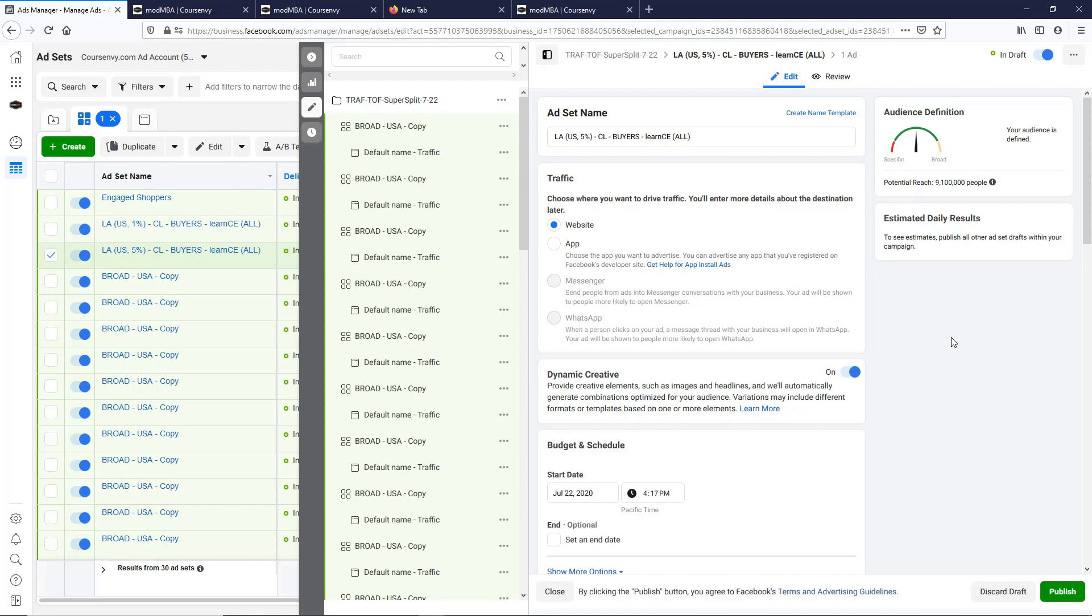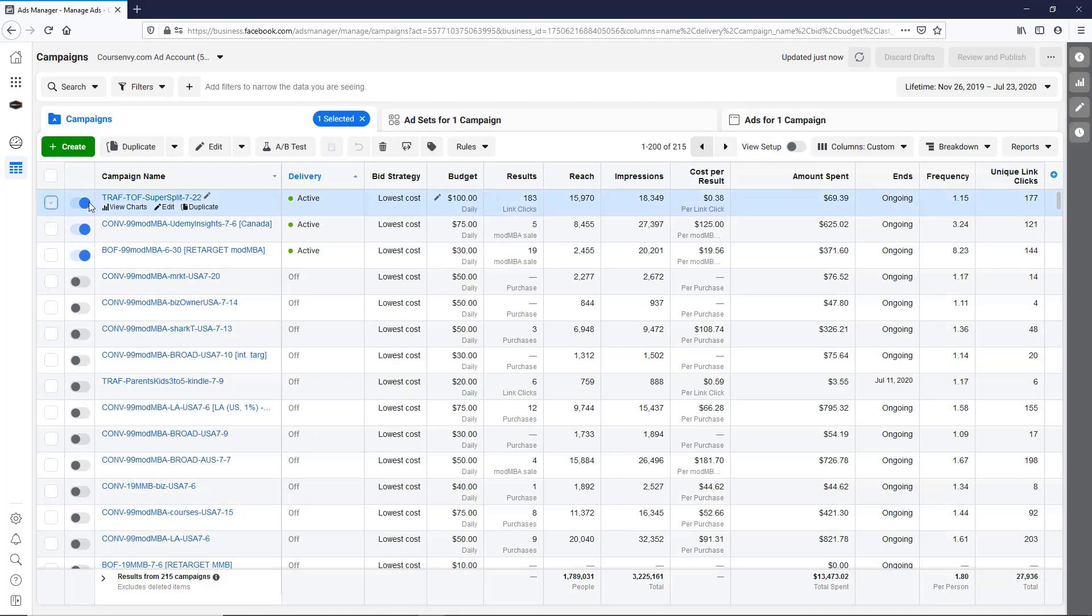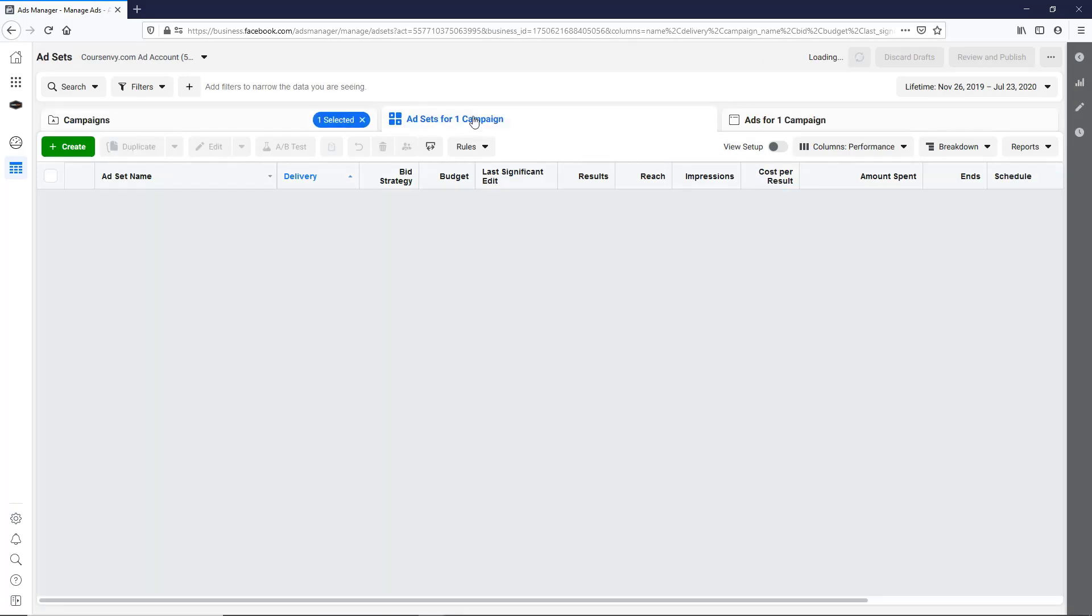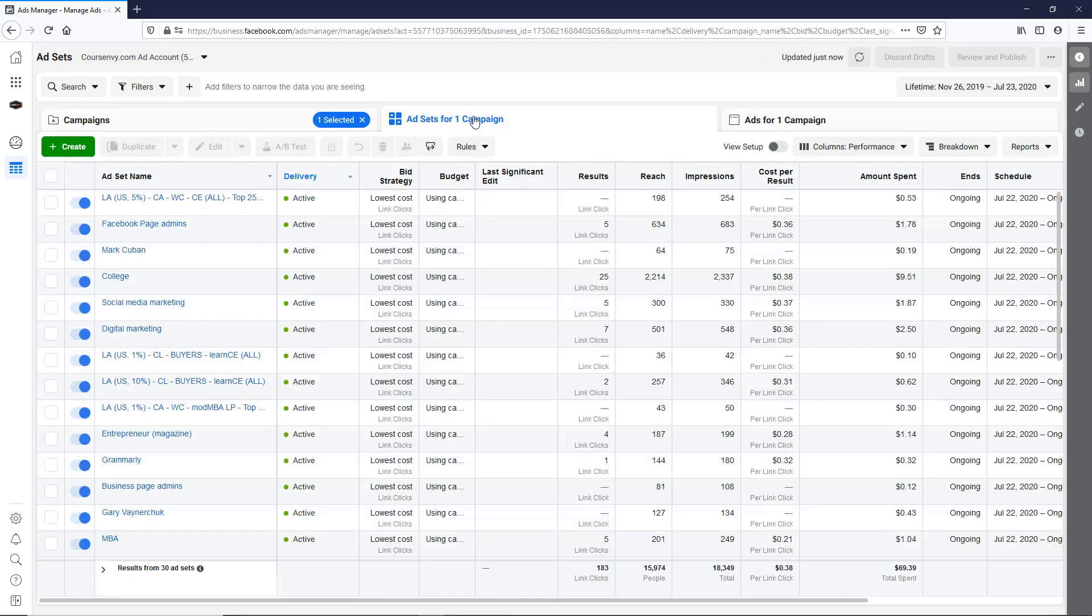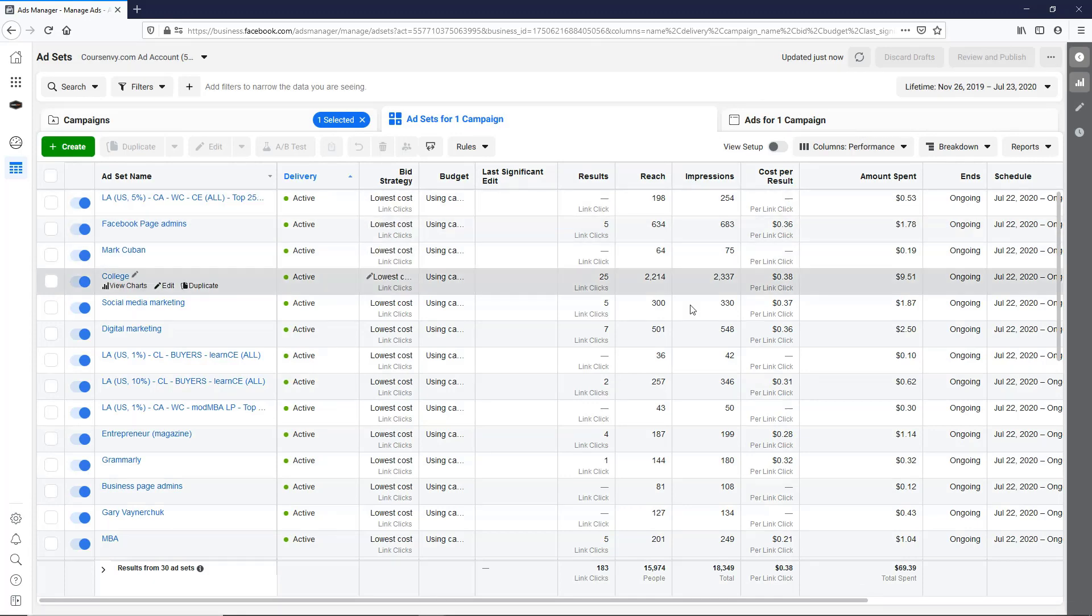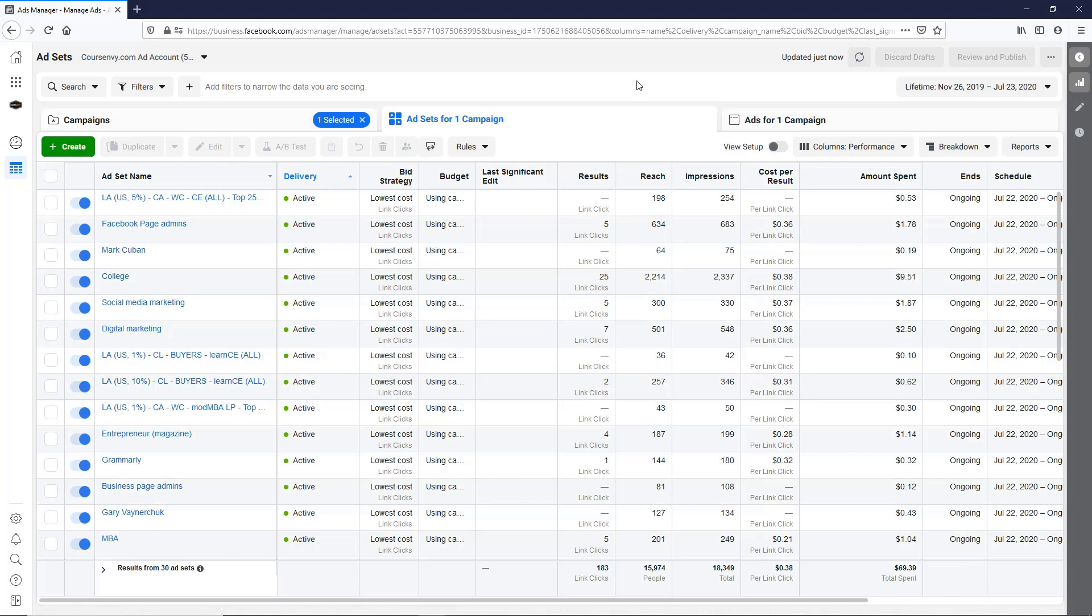Okay, so it's been 24 hours, so we can check on our super split test. So just select this one, go to the ad sets. And as you can see, we're not quite to a thousand impressions on all of these ad sets yet, but we can start to see a few emerging as winners.